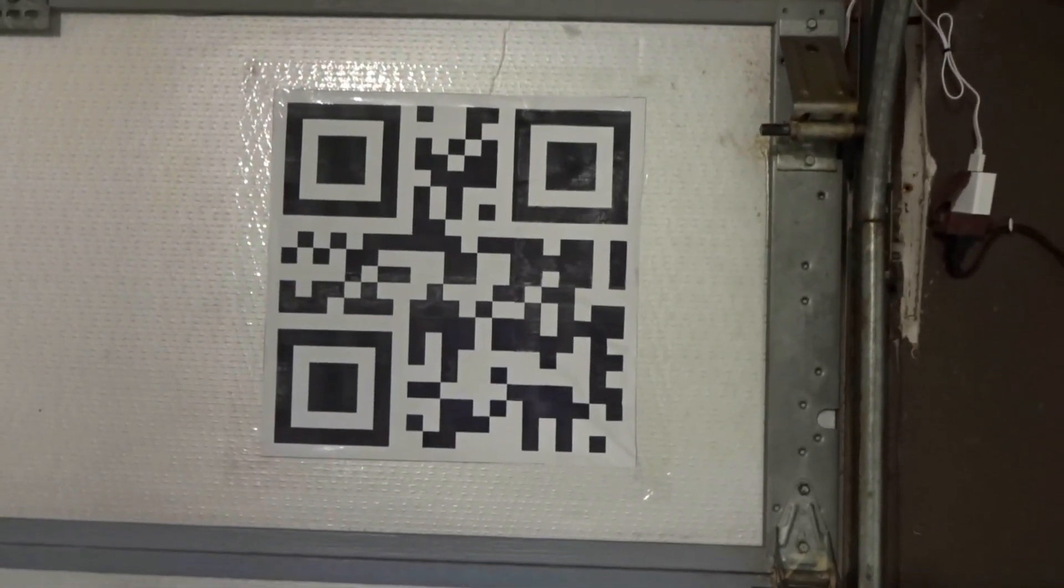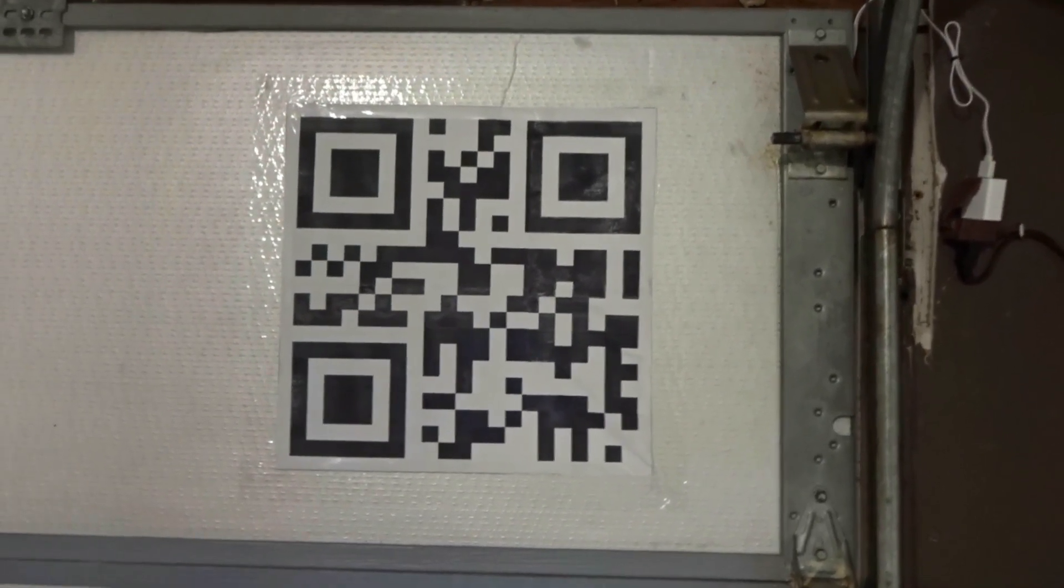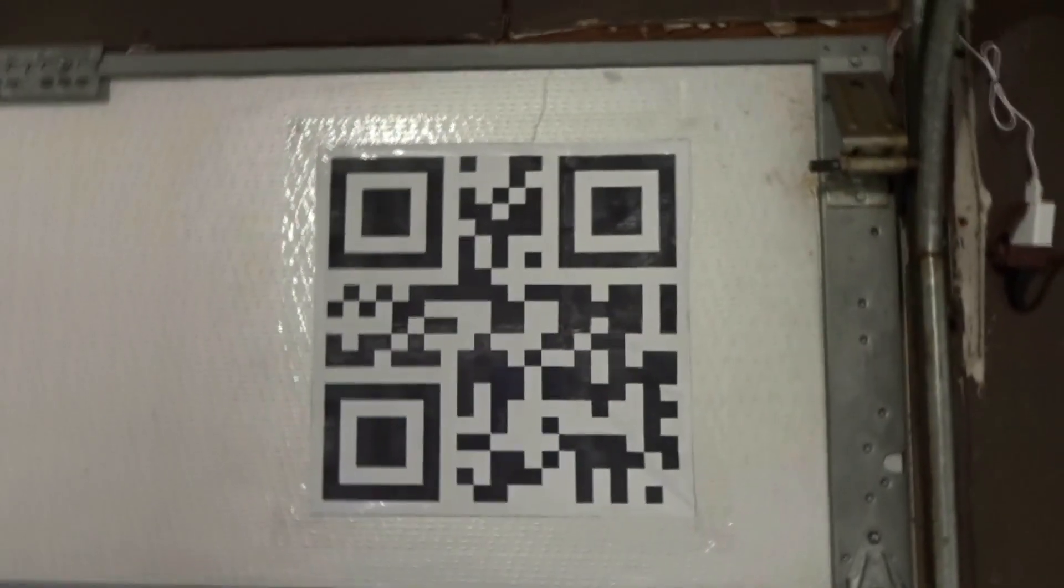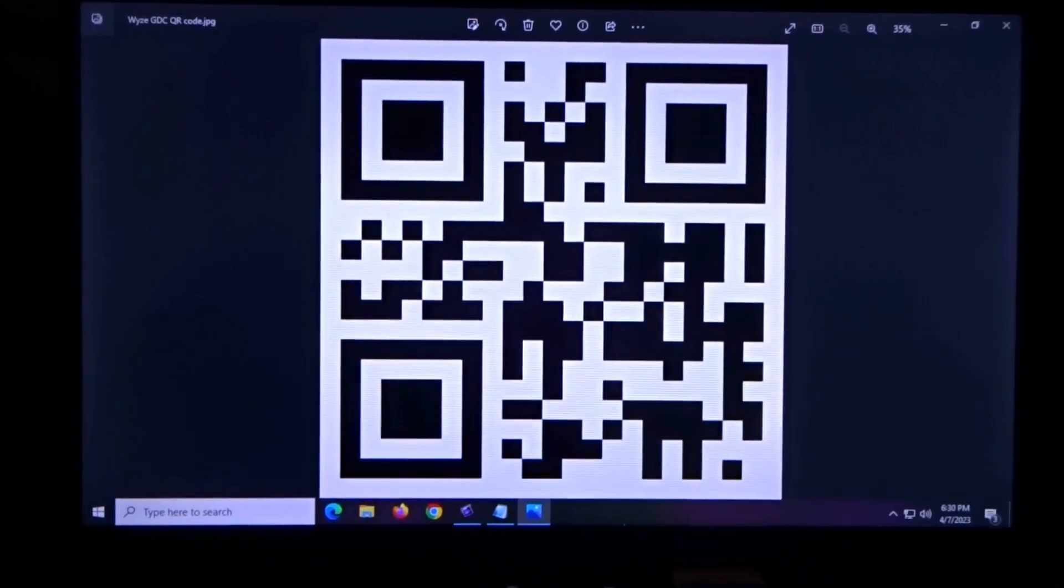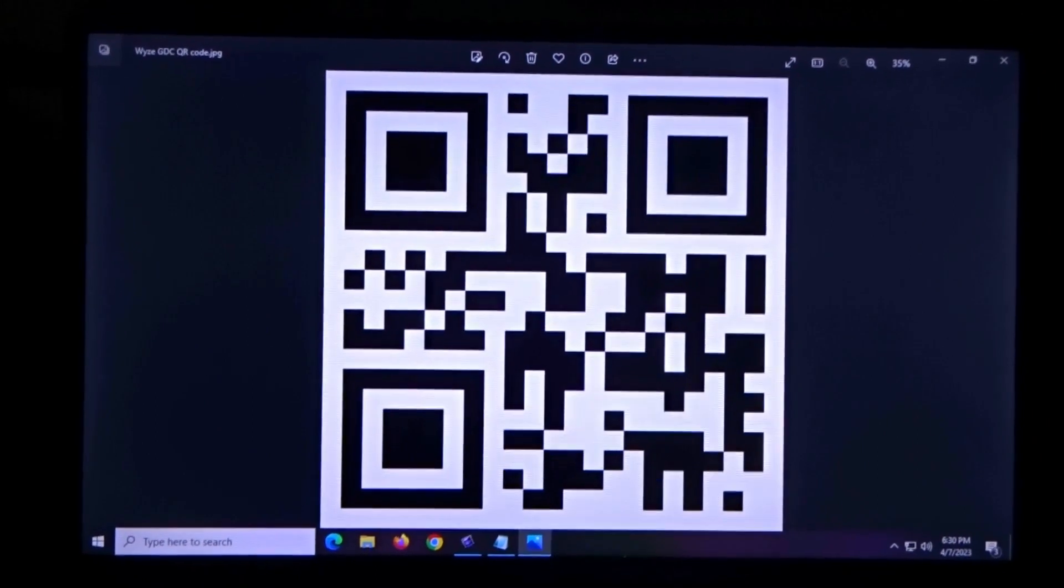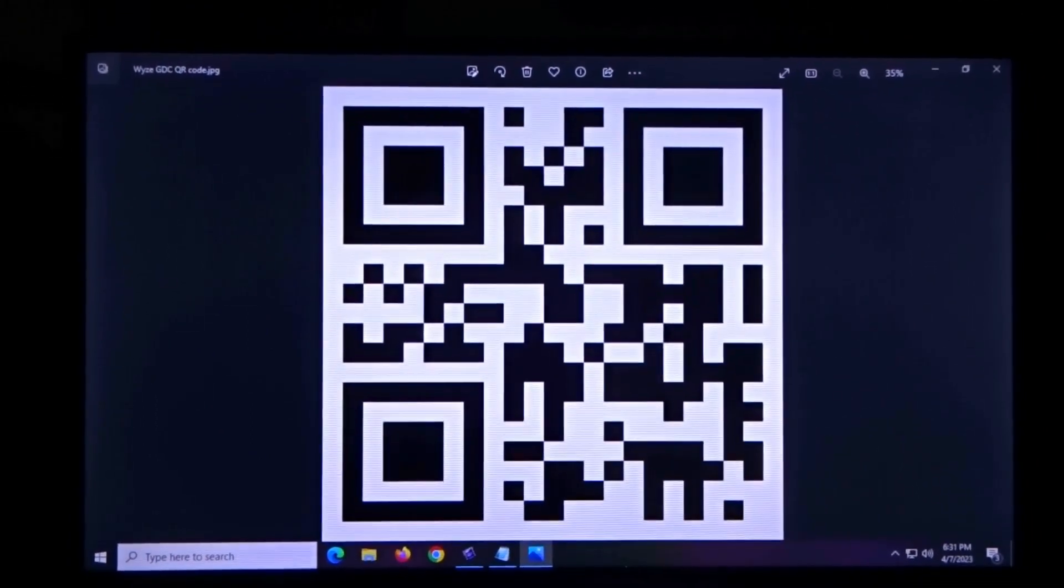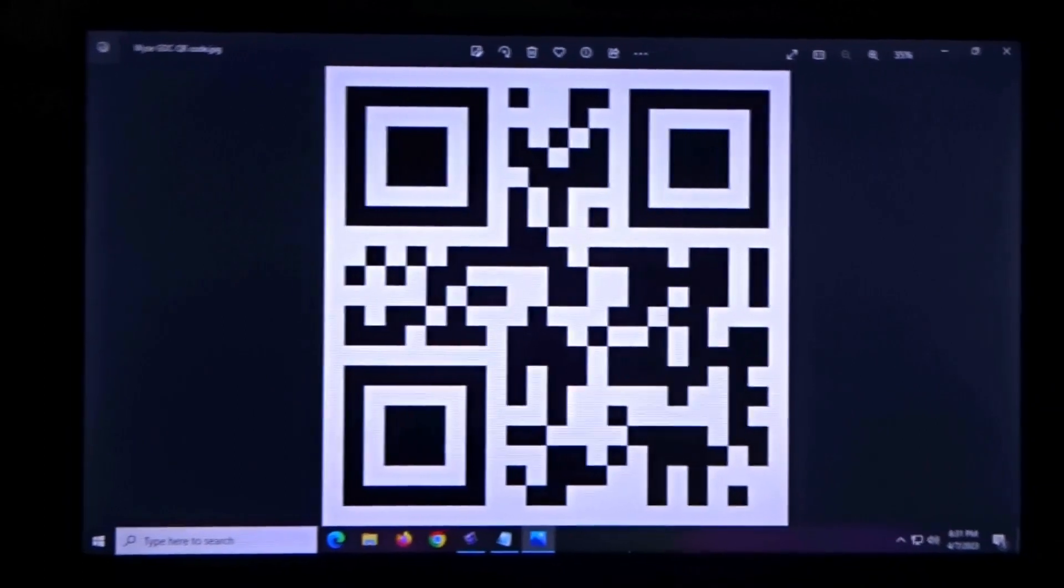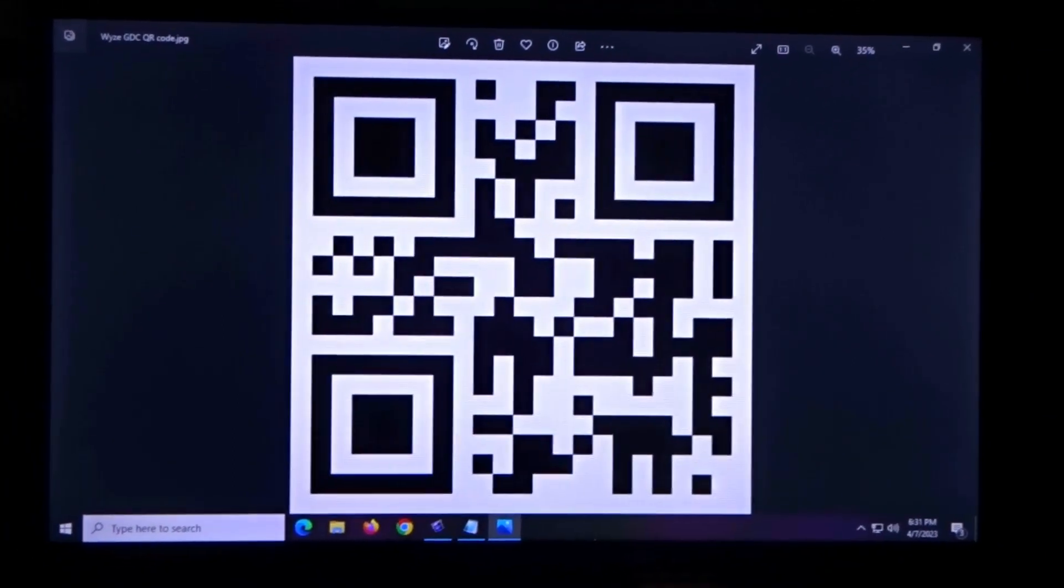We'll cut to the computer now and show you how to enlarge this to twice the size. Alright, so there's the QR code, and again, all of these are the same. What we're trying to do is enlarge it so you can mount your camera back further, so this needs to be bigger.